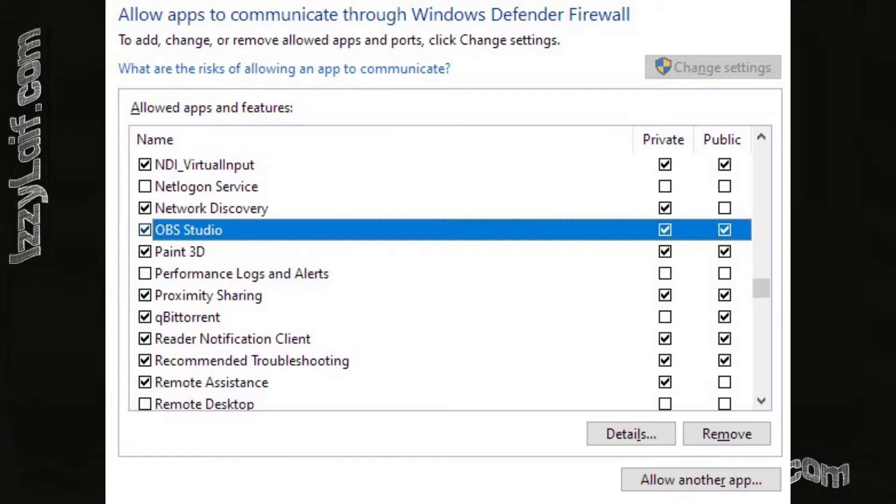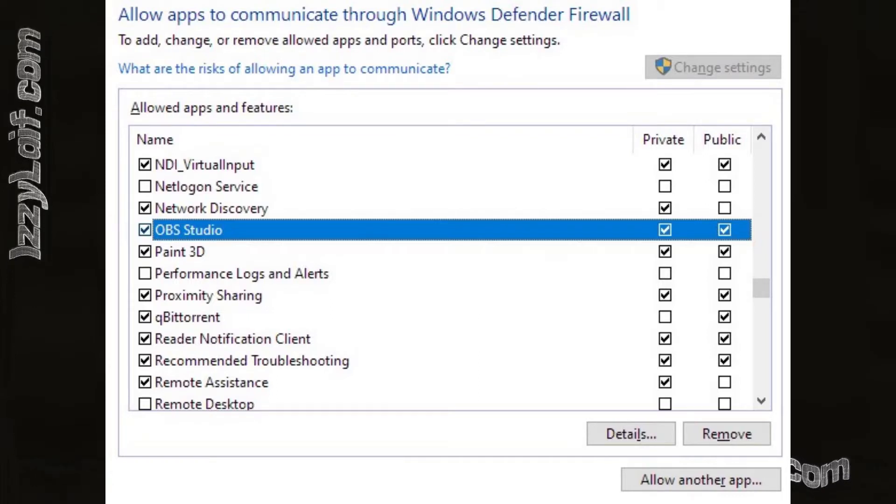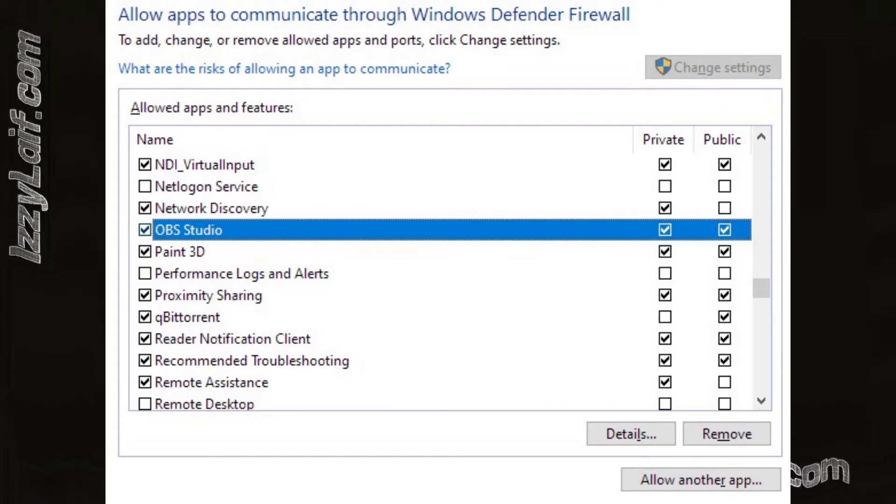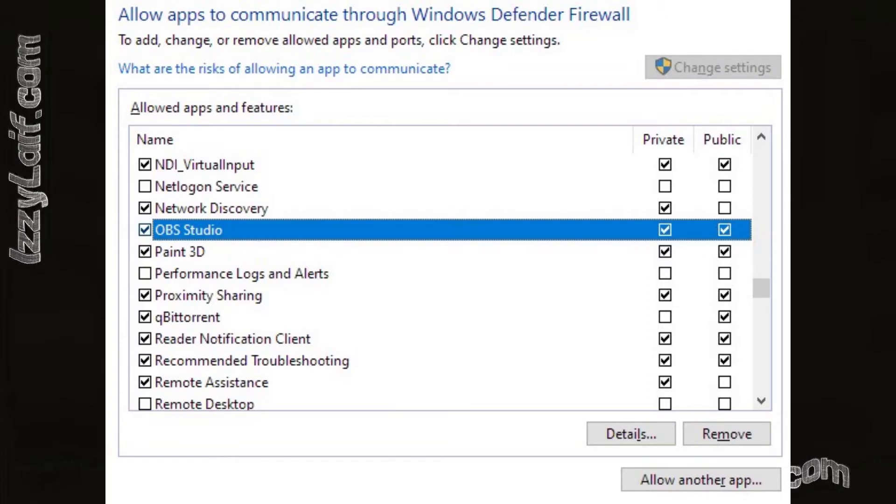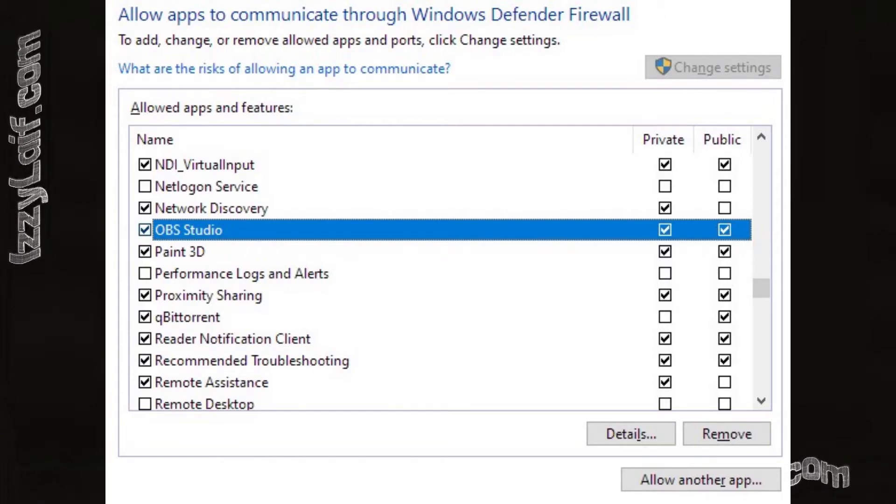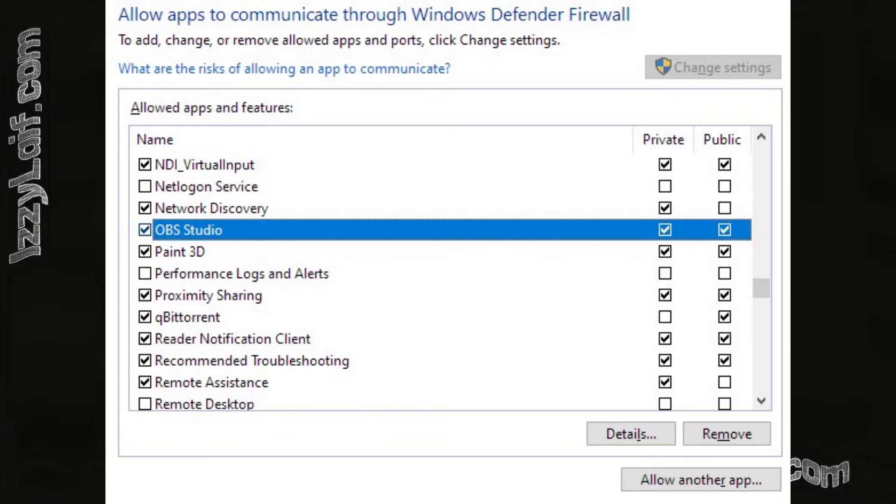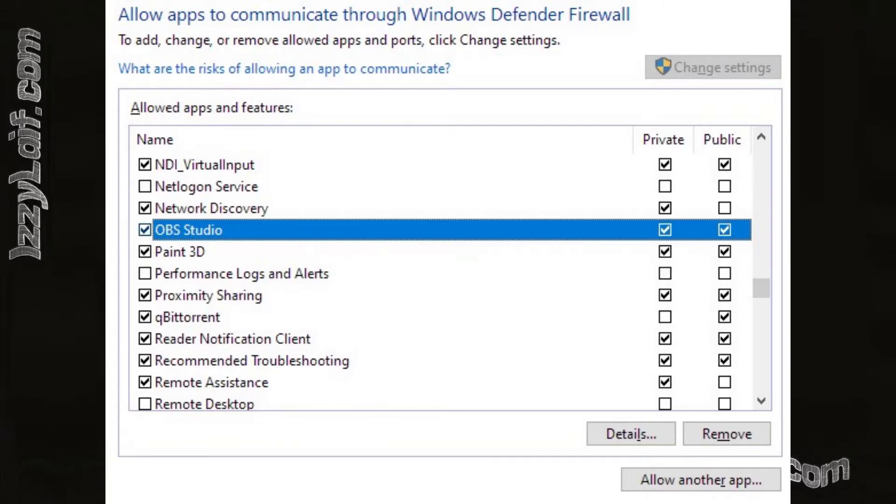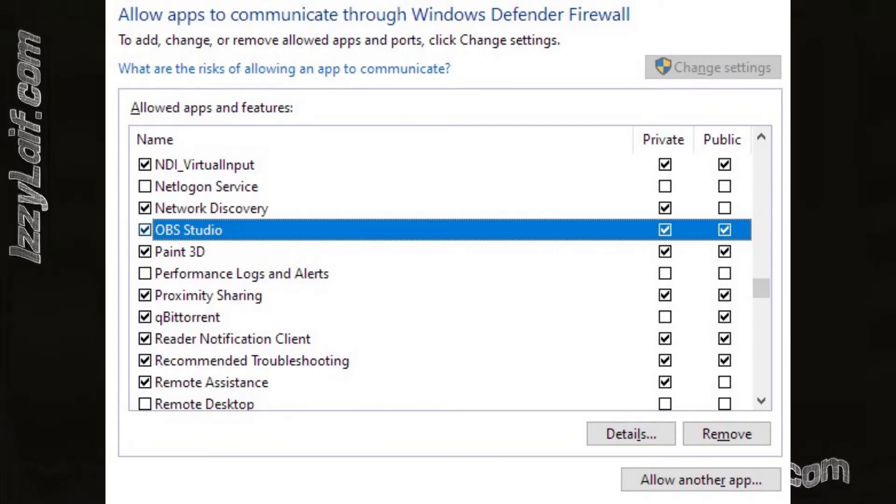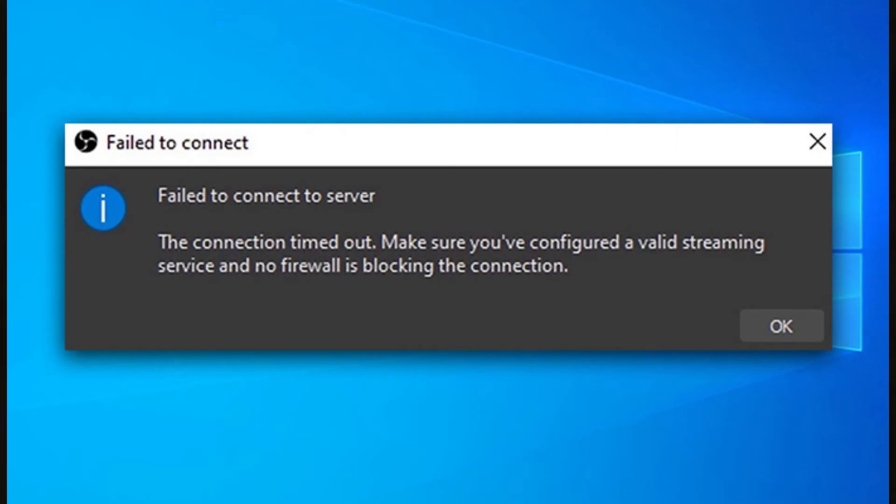When you try to google solutions for this problem, you will mostly be advised to check your firewall settings. In this case, this is a Windows firewall. But the firewall rules are configured, and moreover you were probably able to stream sometime in the past. This error is something new.